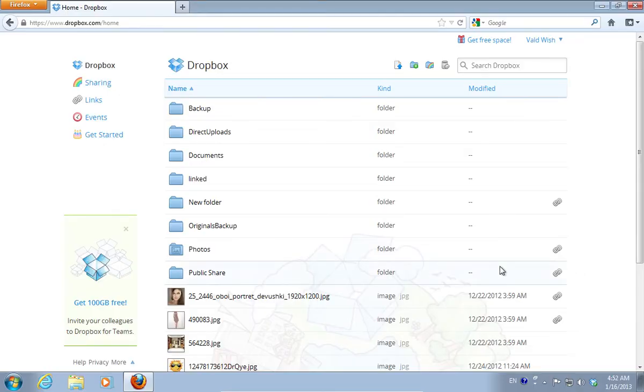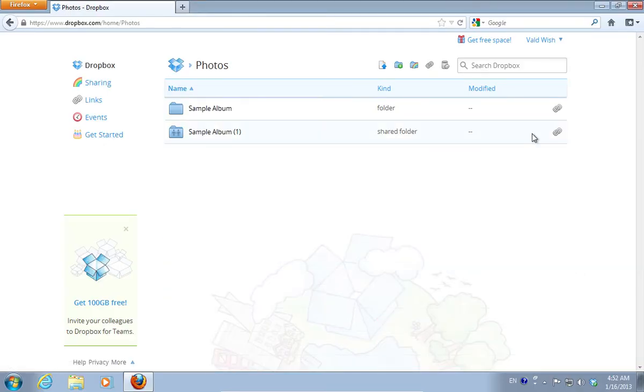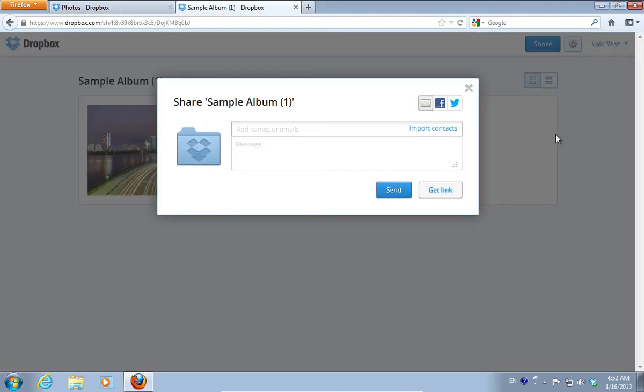On the following web page, open the folder with photos, then click on the Share Link icon. In the following window, press on the Get Link button.